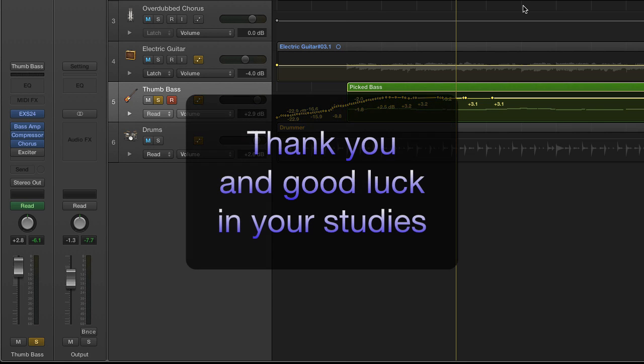So as you can see, automation is a very powerful tool in your toolset. I hope this was informative for you and thank you for listening.